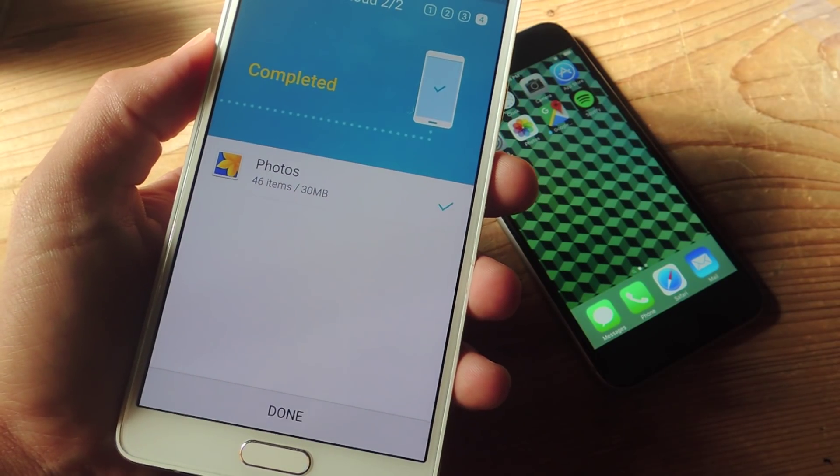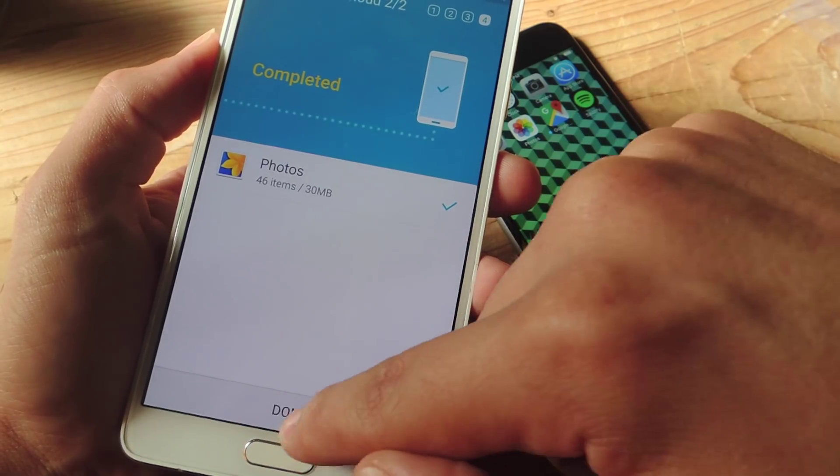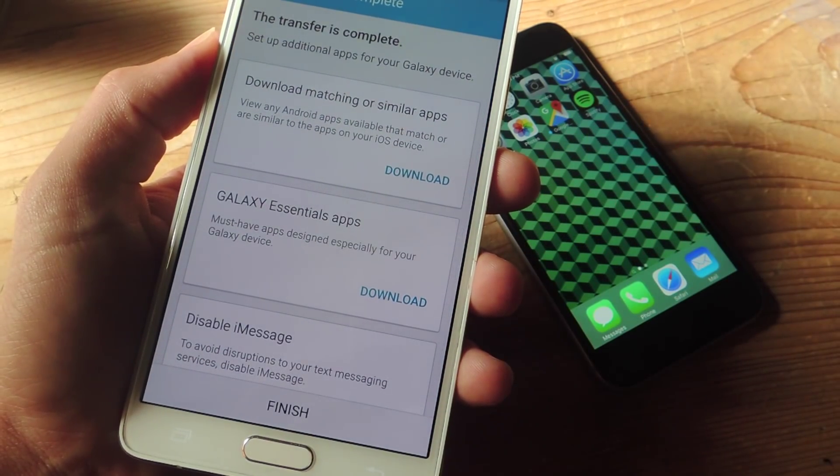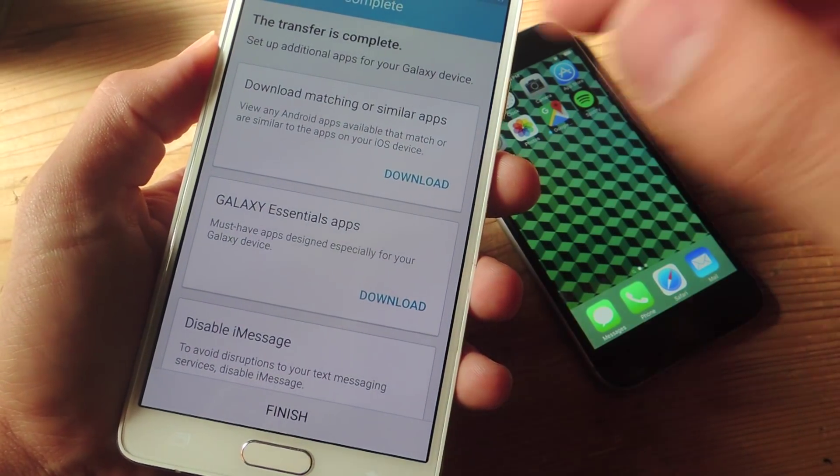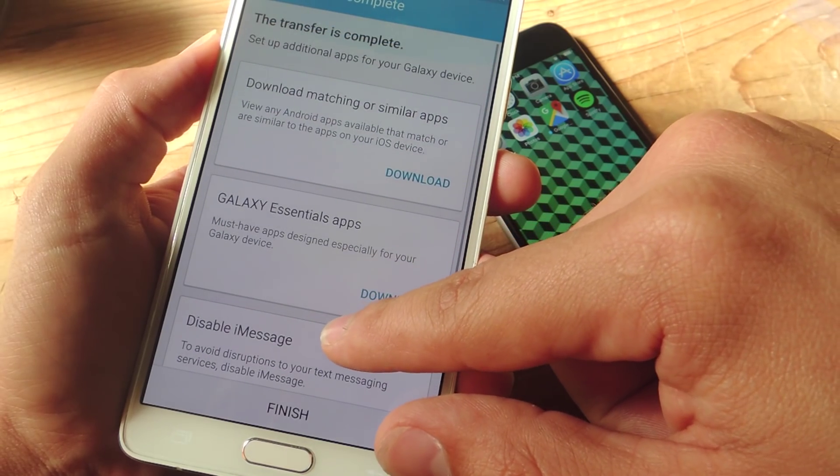Now that all your media is imported, go ahead and hit done. You then have some additional options like downloading matching or similar applications.